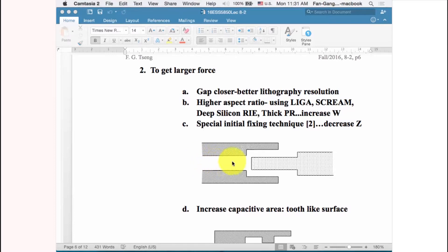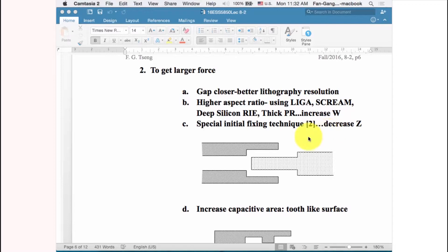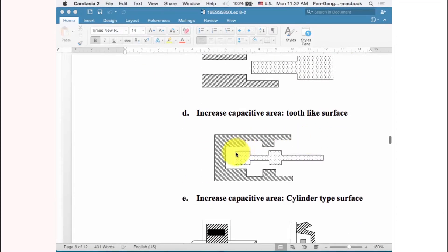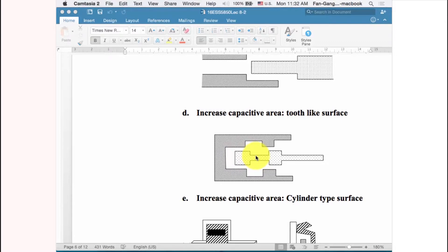After inserting the part into the cavity and fixing it, the structure starts from a new initial position and moves forward. The structure never returns to its original position because it has been fixed at a new location after assembly.